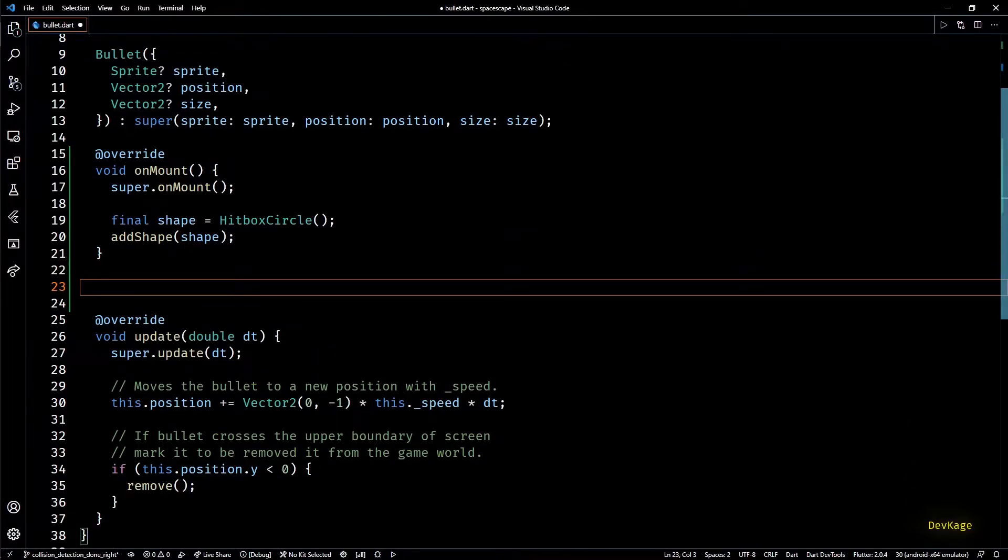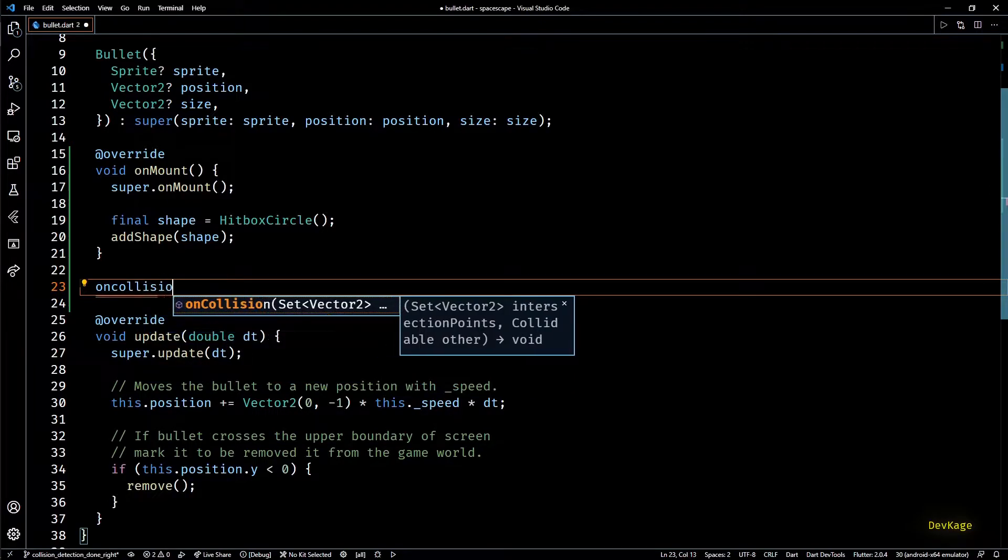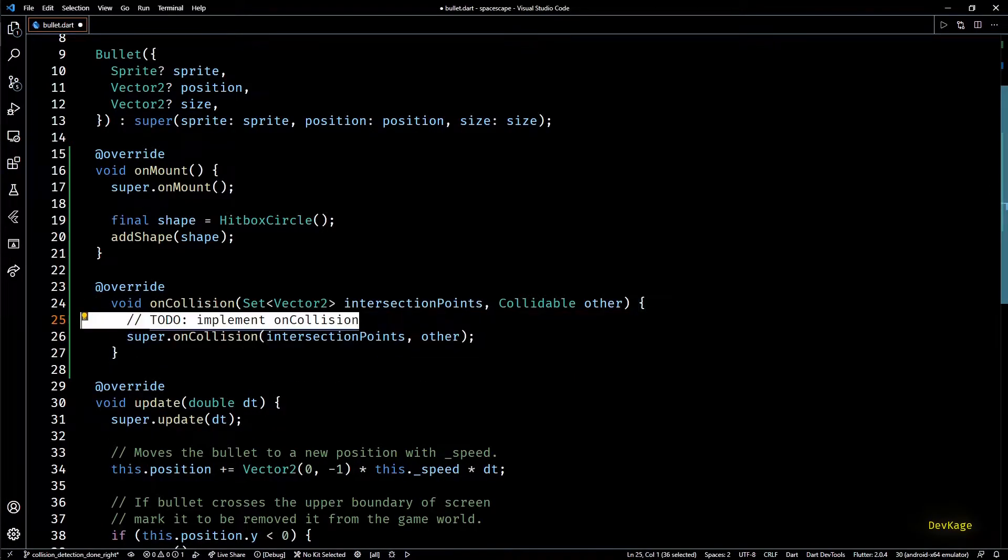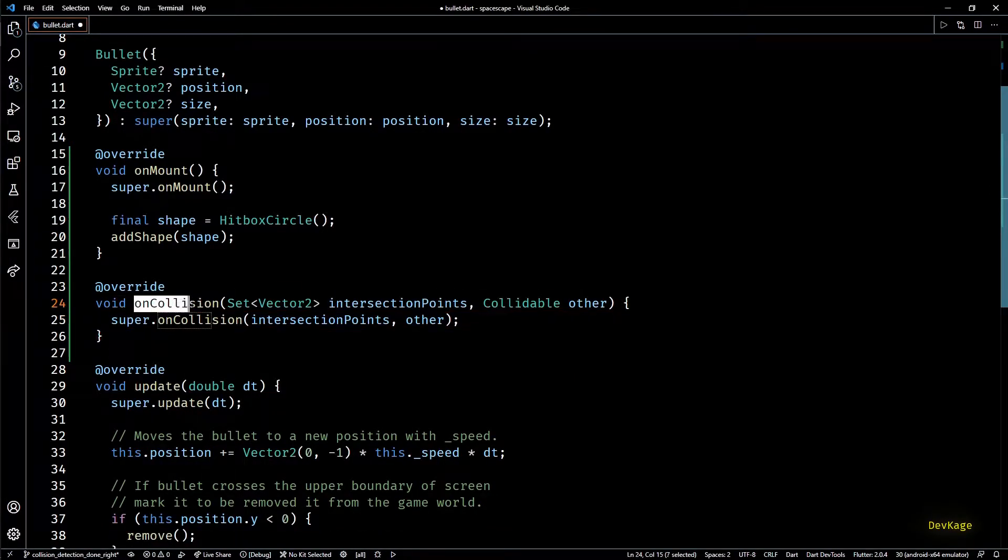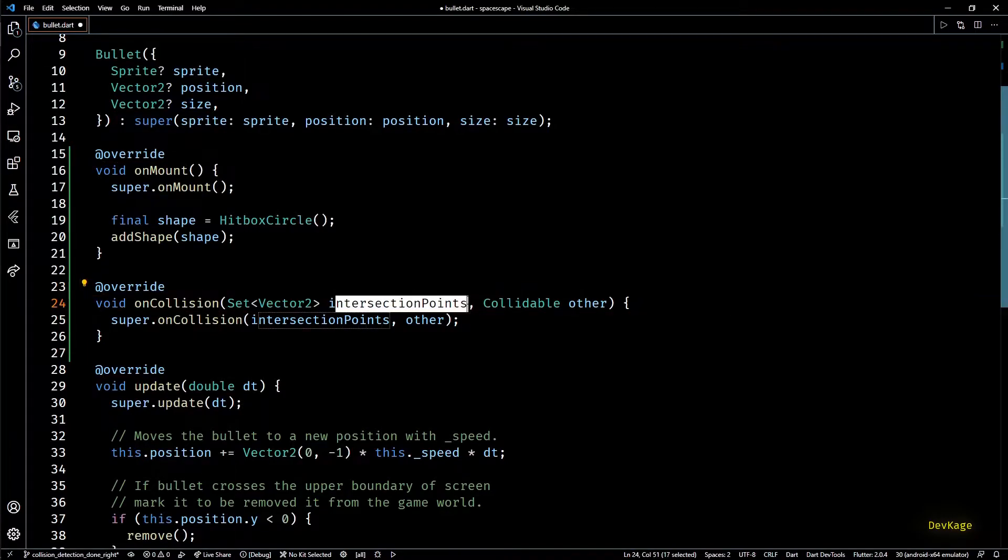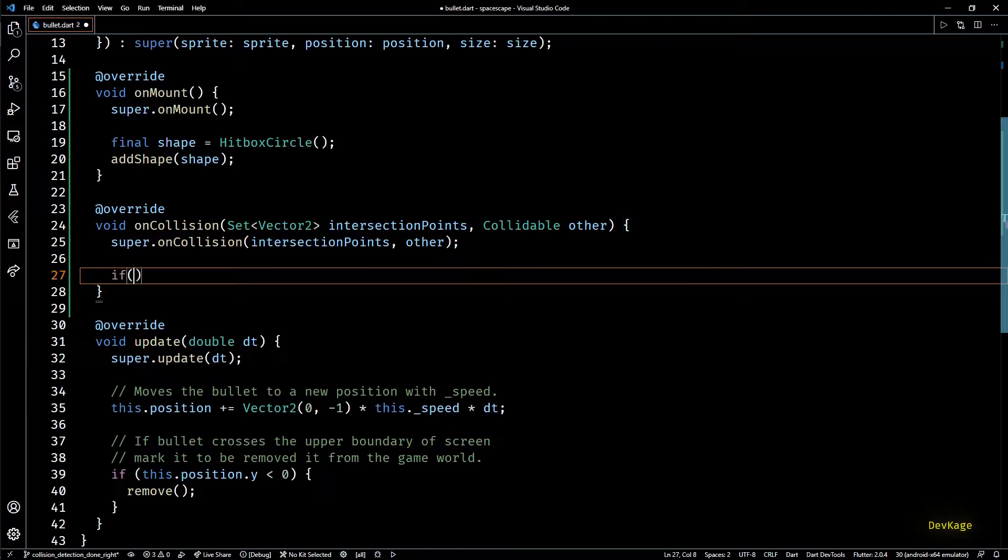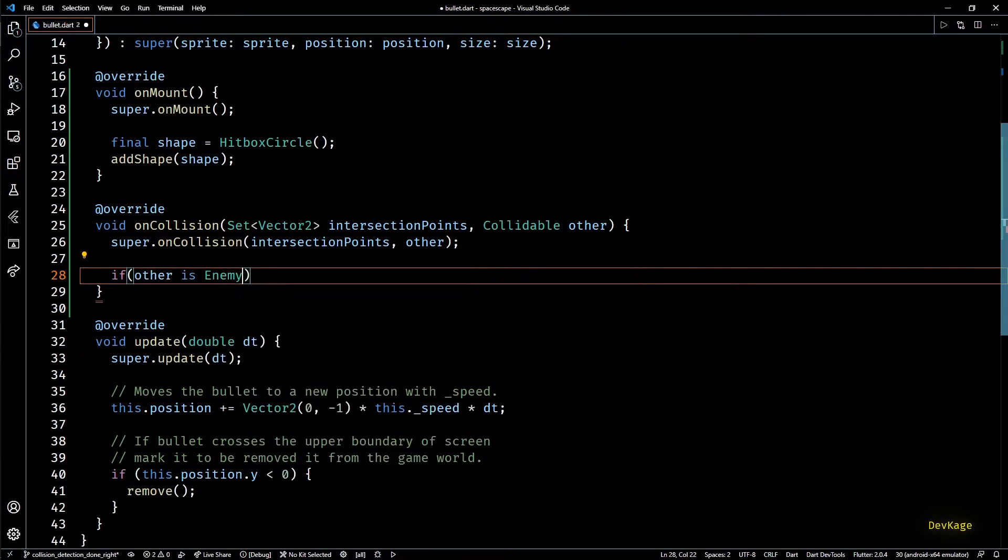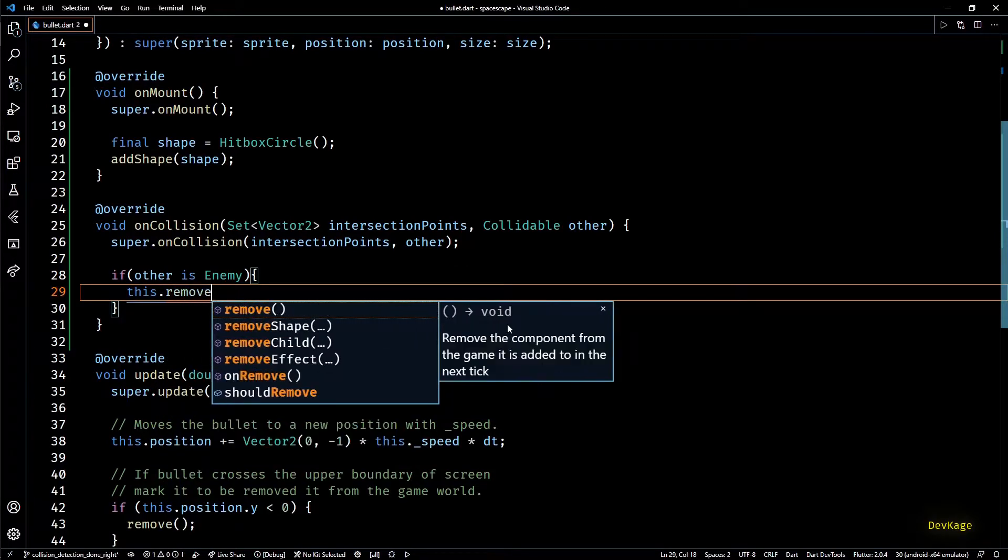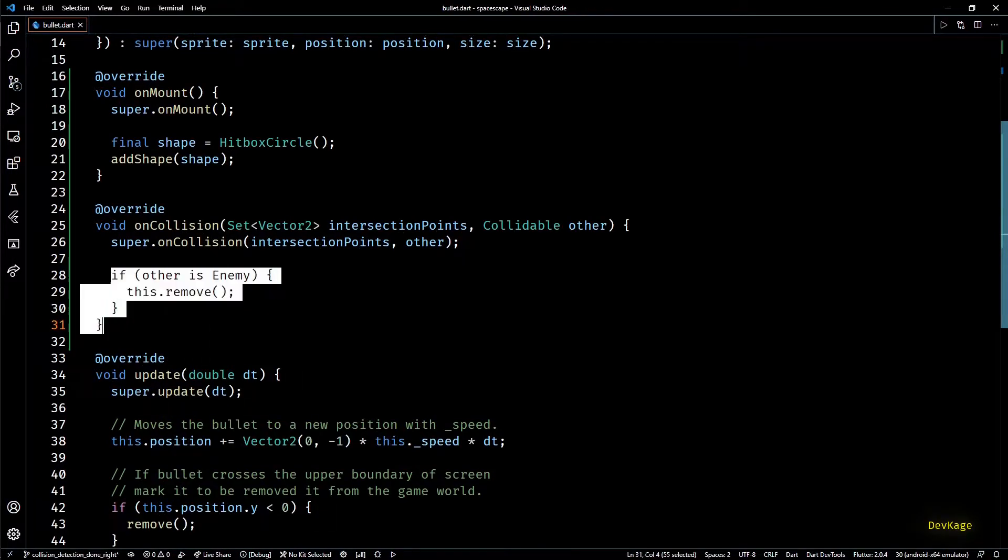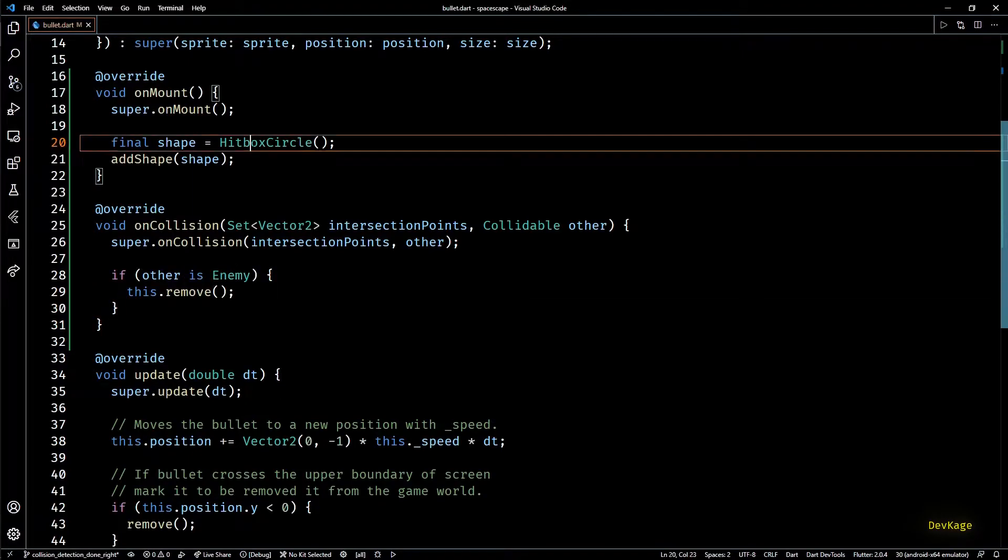Then next to get notifications about collisions I'll override the on collision method. This method gets called for every collision between current component and any other collidable component. And as an input we'll also get the intersection points and the other colliding entity. So in here I'll check if other entity is of type enemy and if this is true we can mark the current bullet to get removed from the game world. This is all that we need in bullet class to detect collisions with enemies.